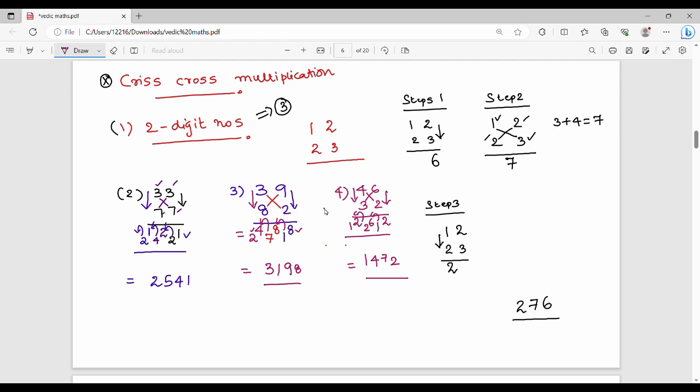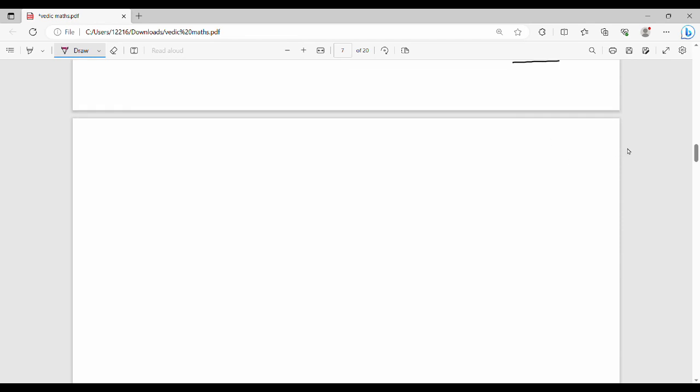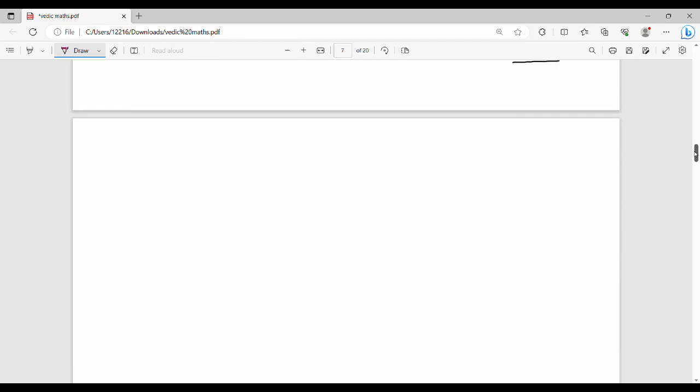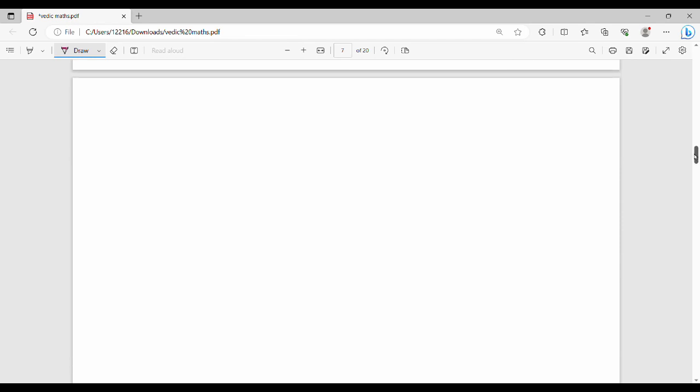With faster practice you can solve two-digit multiplications in 20 seconds. Now let's look at three-digit number multiplication — a three-digit number multiplied by a three-digit number.